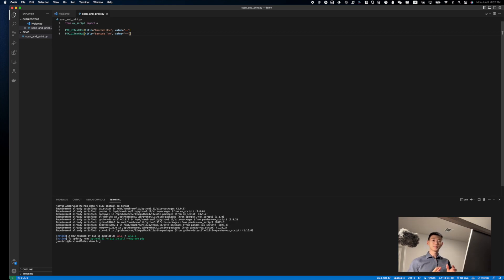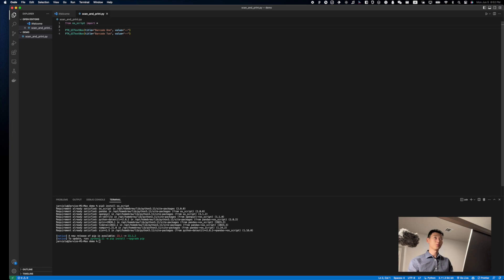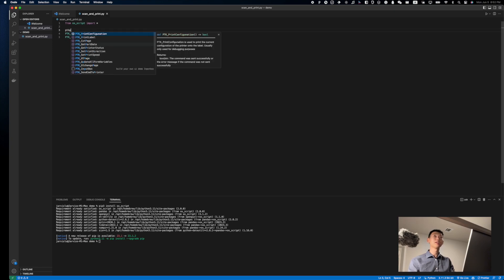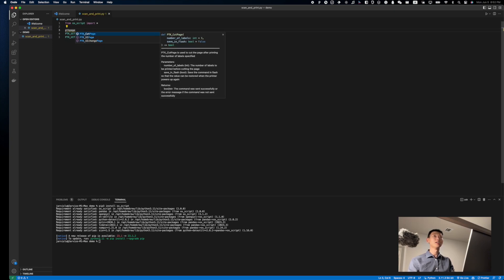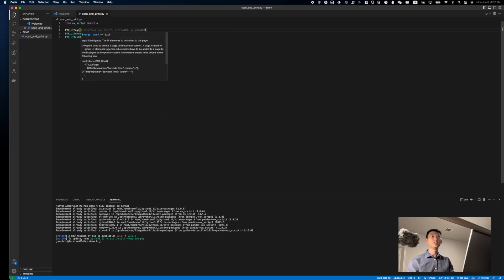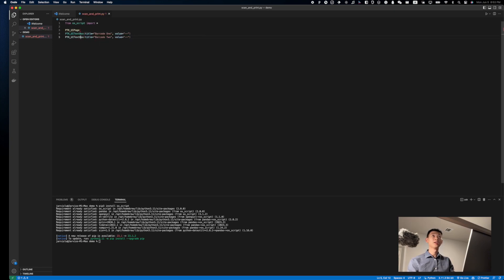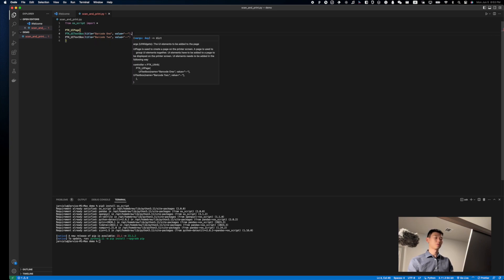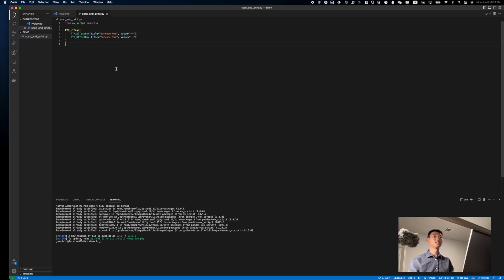Now, to properly display these elements onto a printer page, we're going to need to wrap it in a PTK page function, and the elements are going to be passed in as parameters, like so.